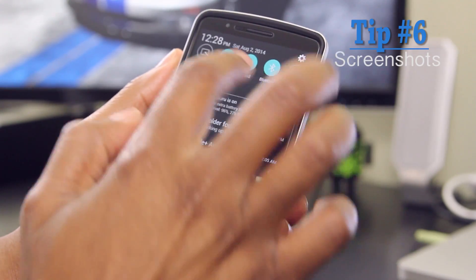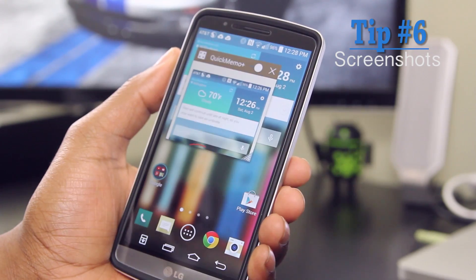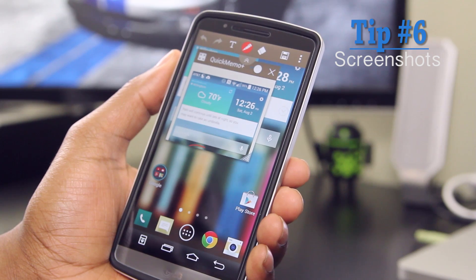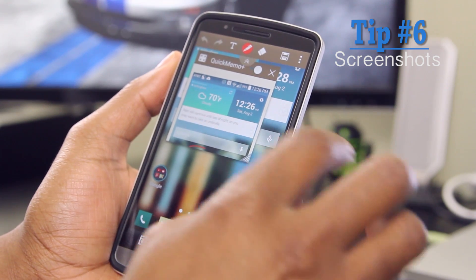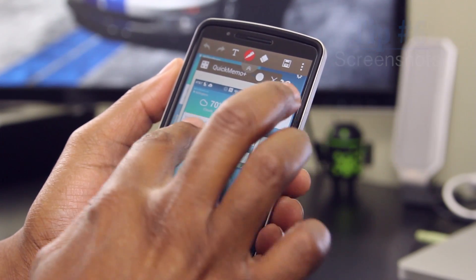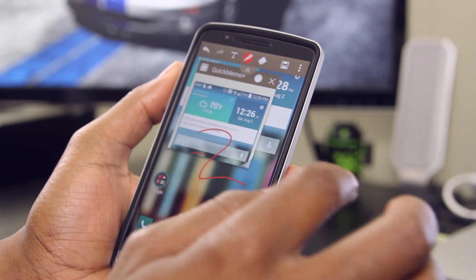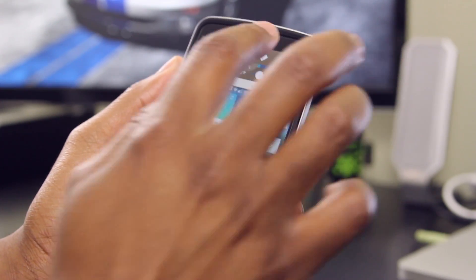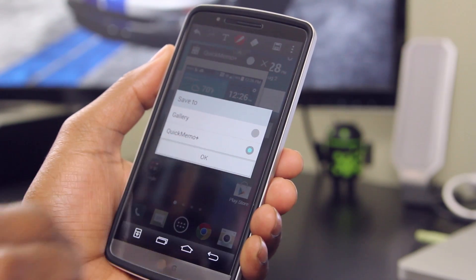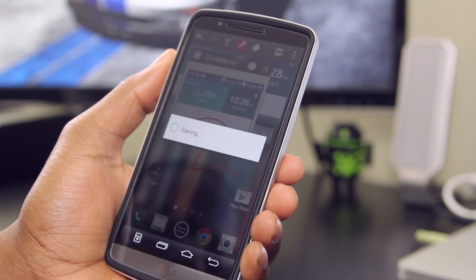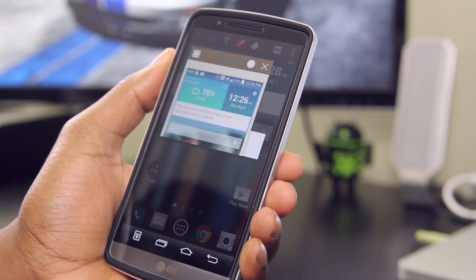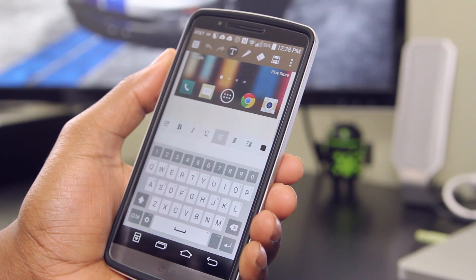For tip number six, we have taking screenshots. I found this pretty easy to do using Quick Memo Plus — simply tapping on its icon from the notification tray takes a screenshot. You can then write or annotate whatever you like on there, and don't forget to save it. It's that simple.